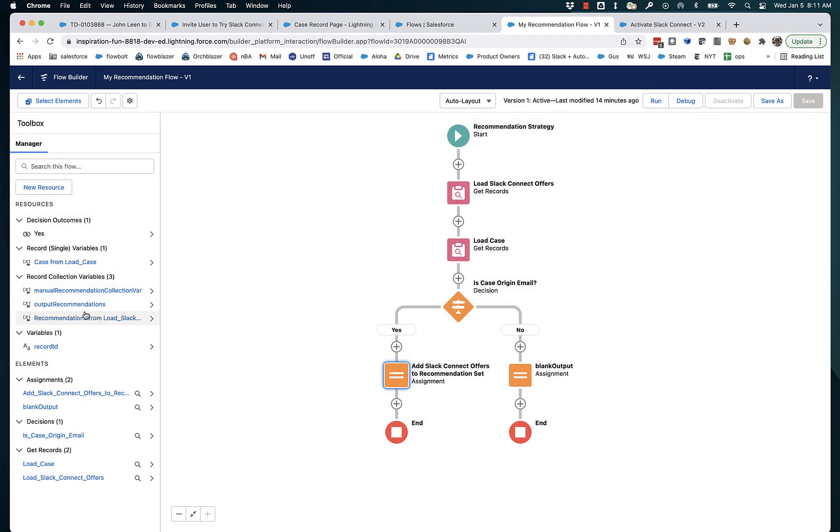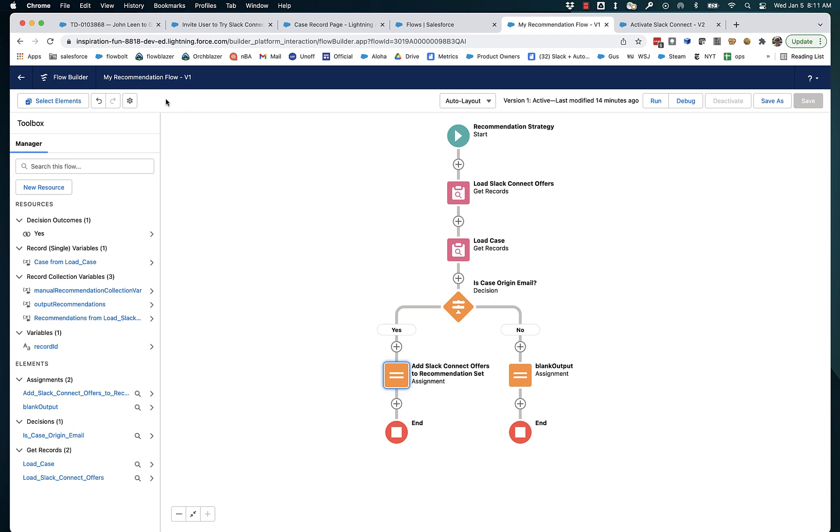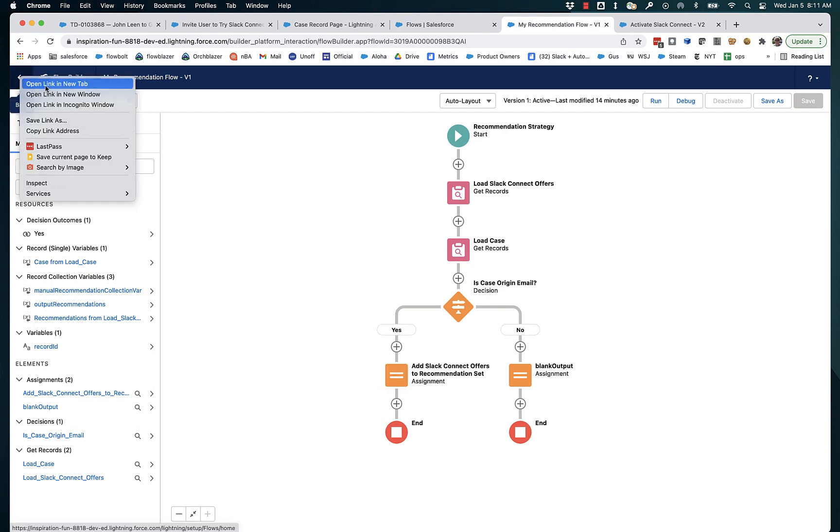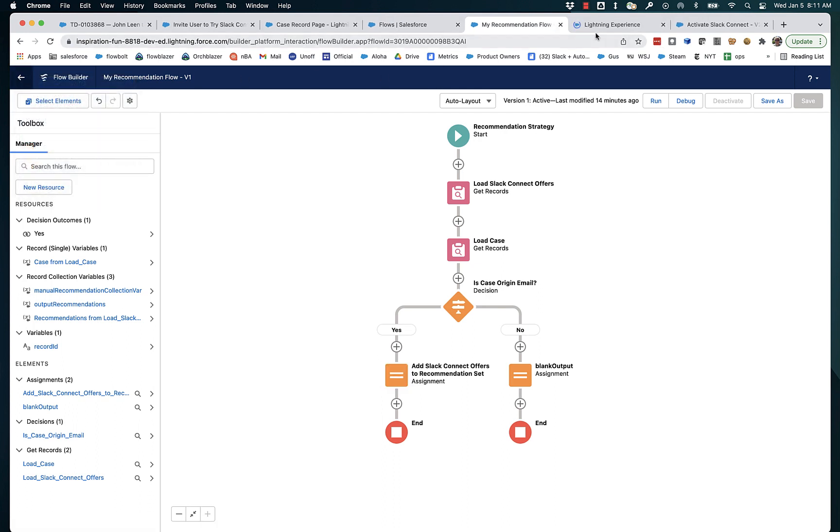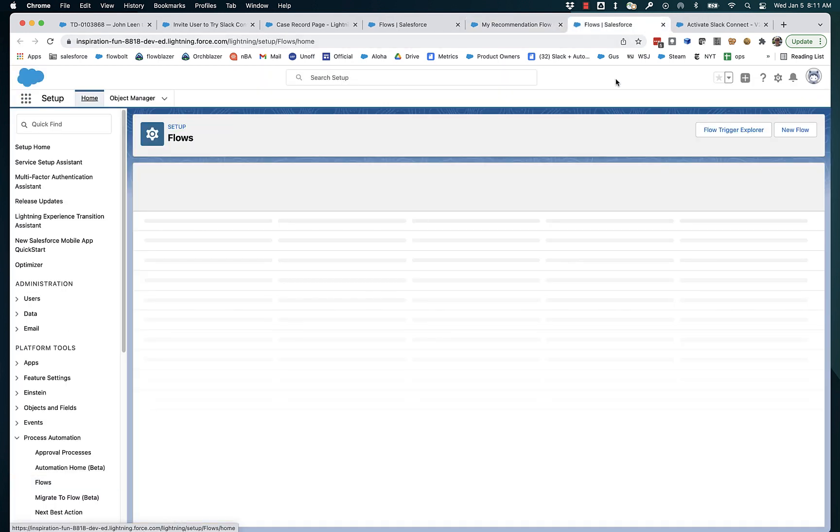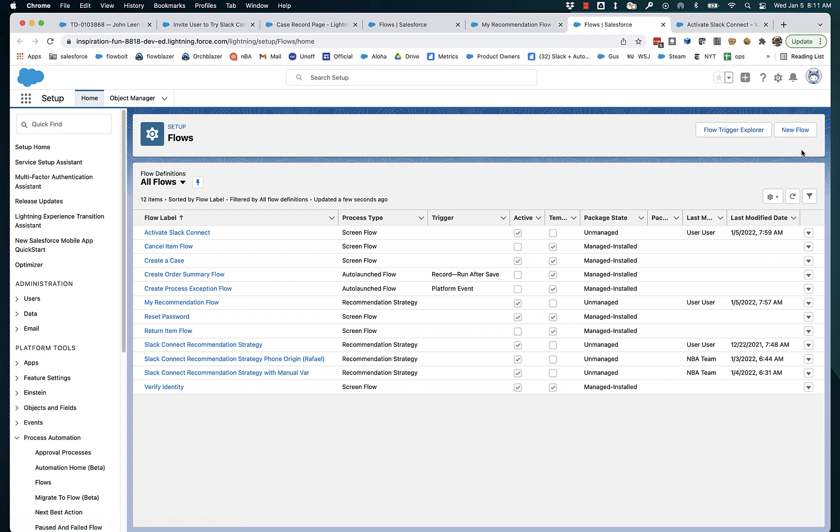This was actually automatically created because this particular flow is a specific type of flow. It's not a regular screen flow or a regular auto launched background flow. This is a flow of type recommendation strategy. So let's back up a step and look at how you create one of those.